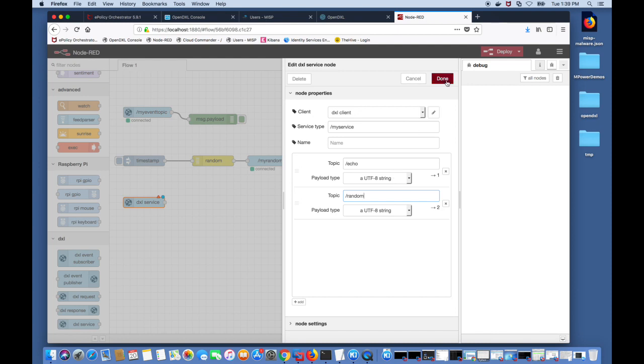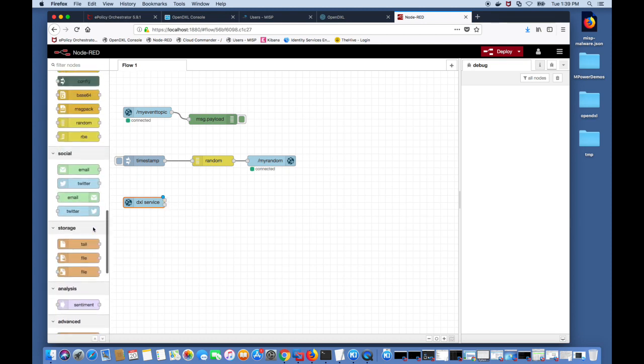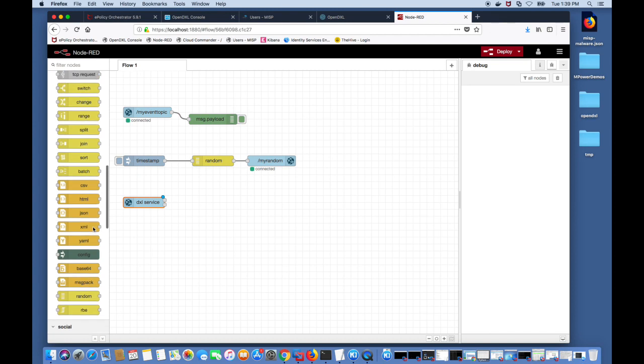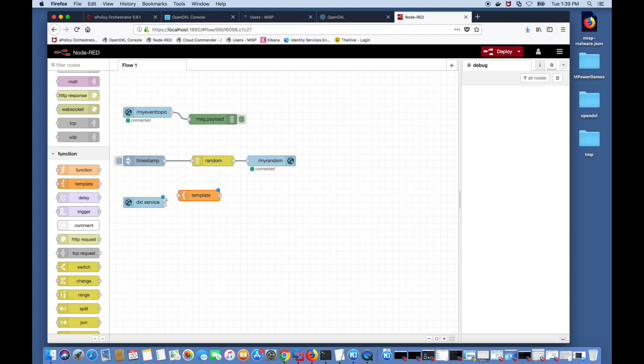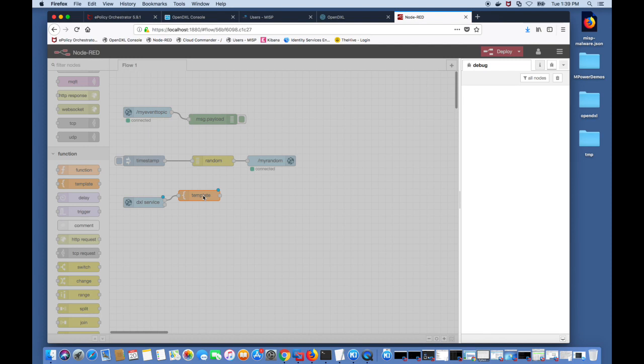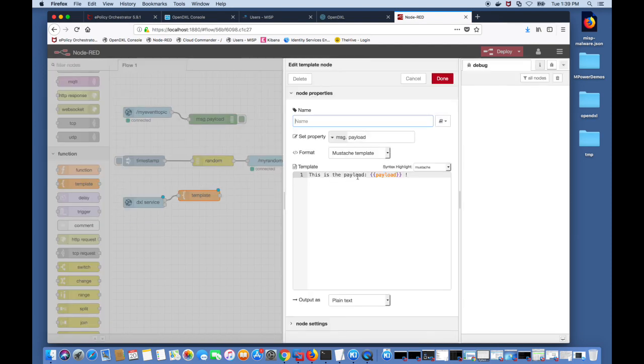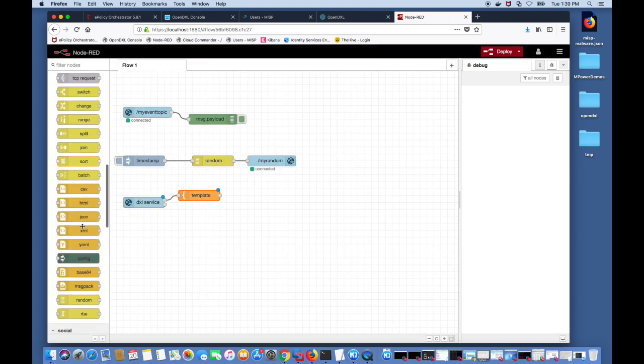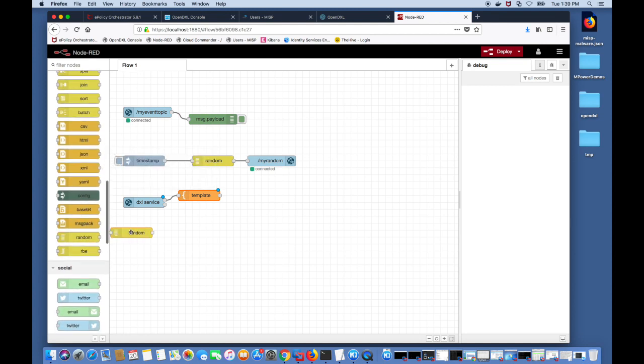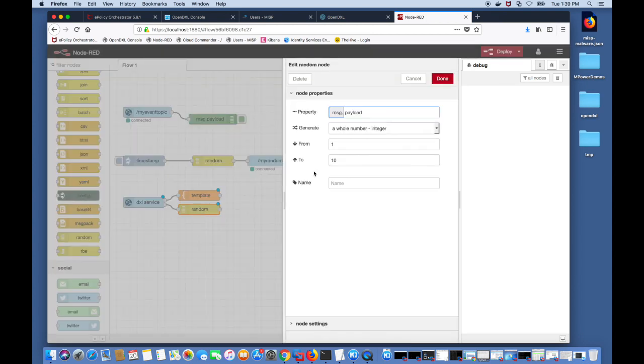We click done and now you notice that there are two outputs on this DXL service node. We're going to now drag a template node onto the flow which helps us format the response for the echo topic. If you click on the template node you can see the template for formatting the response and in this case it'll just send the payload. For the other random topic we're going to drag the random node and connect that output from the DXL service node onto it. We're going to increase the random number to 1000.